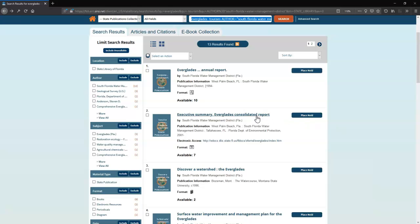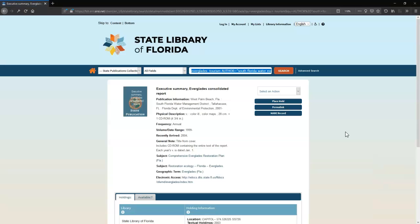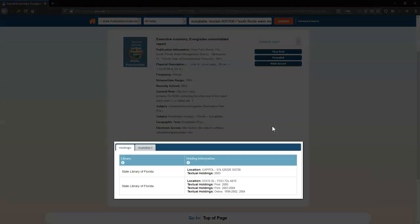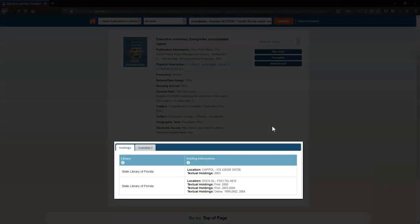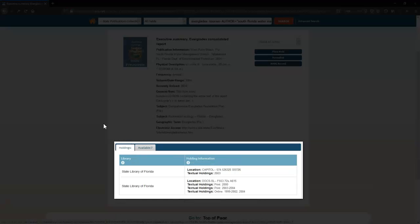Click on the second result, Executive Summary Everglades Consolidated Report. As you can see here in the Holdings section, we have issues of this publication in the Maine State Library Collection and the Capital Branch, and they are available in multiple formats including print and digital.